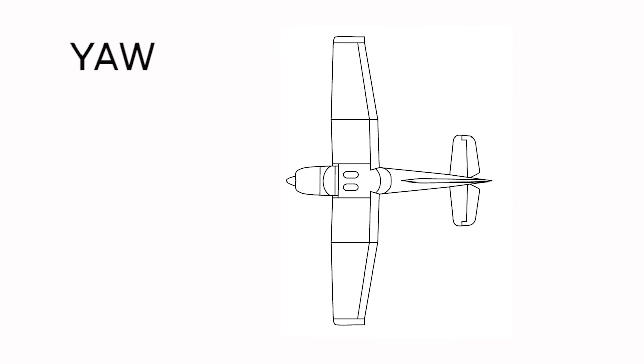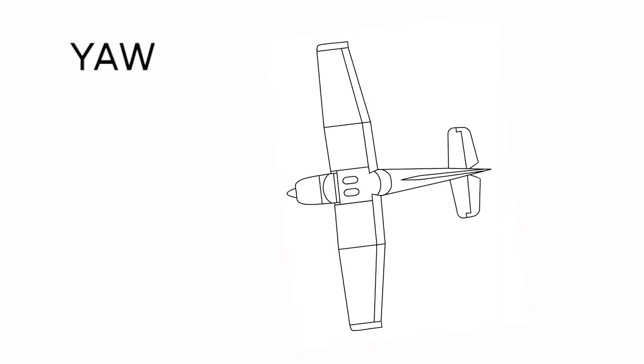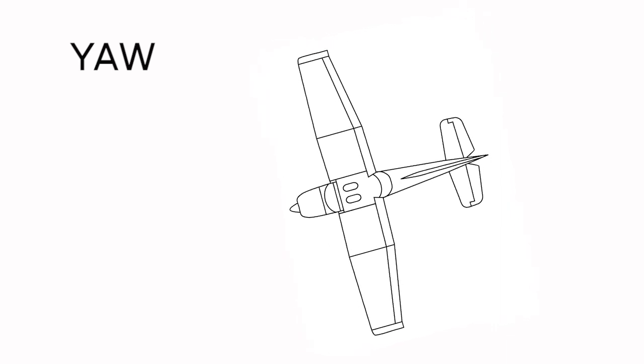When the plane turns to the left, as viewed from above, we say it is yawing to the left. Like this.